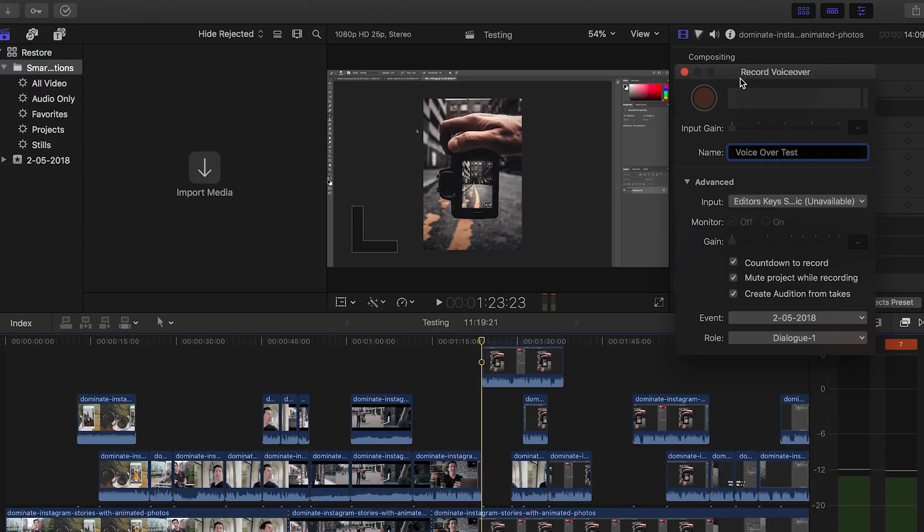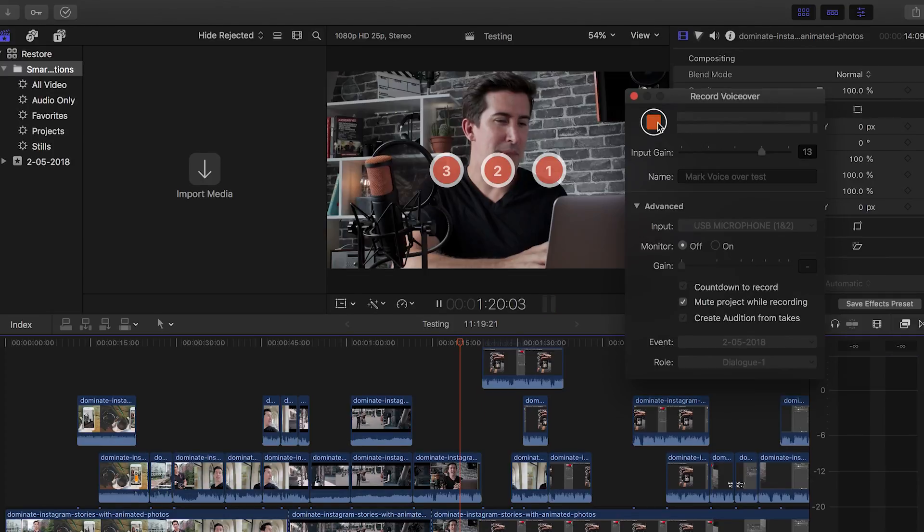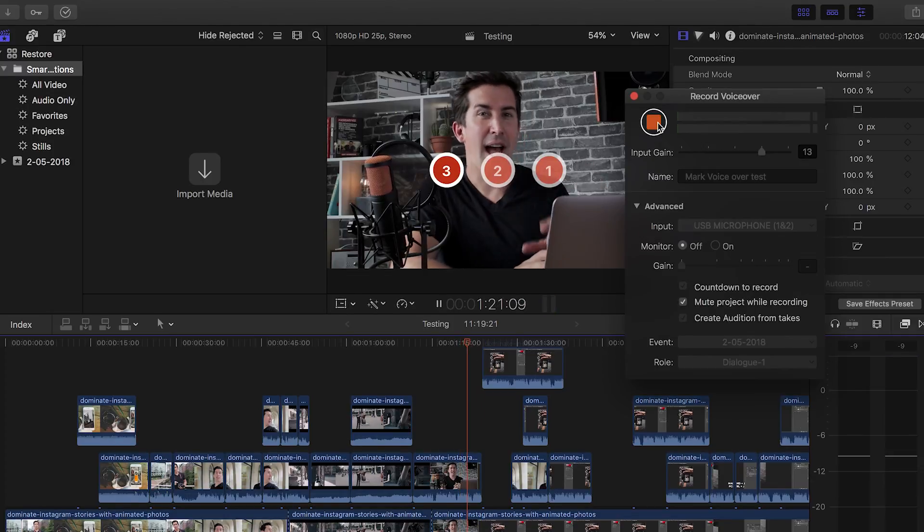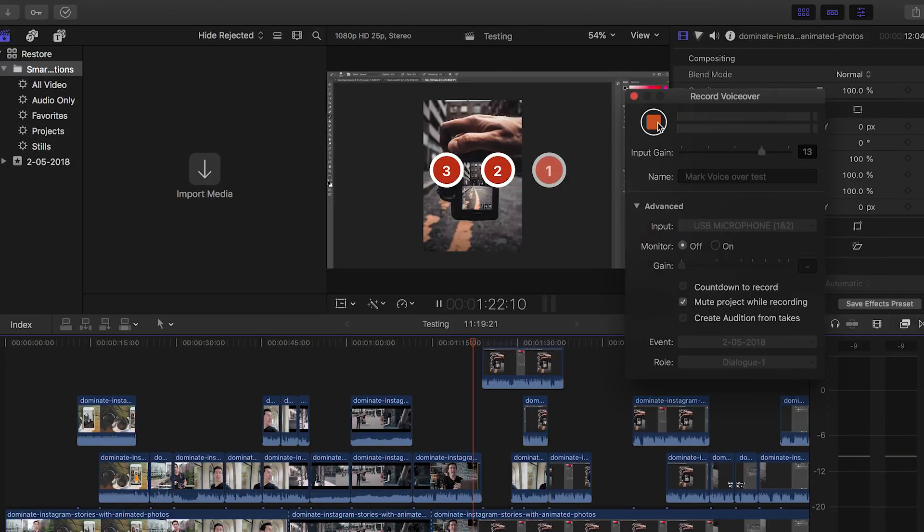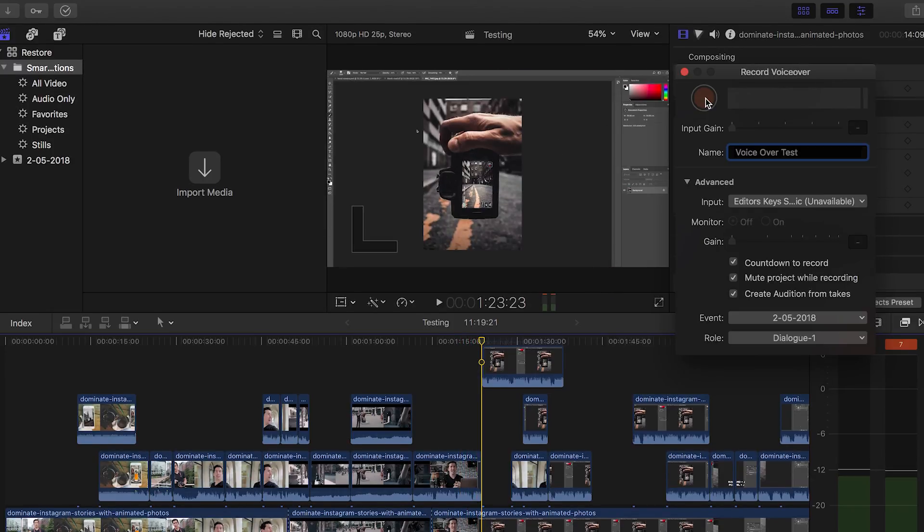When you're ready, what you simply do is press the record button here. Now, I can't do that at the moment because I'm capturing the screen recording here to show you how to do it. But if you press that record button, that will start to record your voiceover directly into Final Cut. And that's the great thing is that you can watch your video playback as you're doing the voiceover. So it's a really good way of getting your timings perfect.